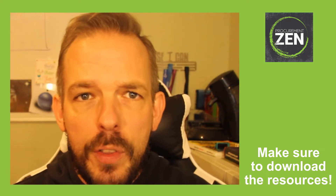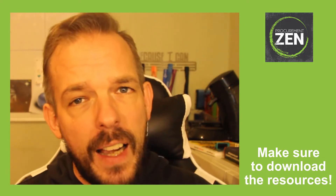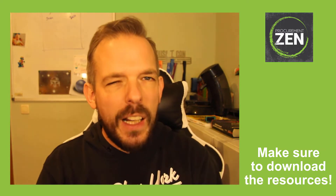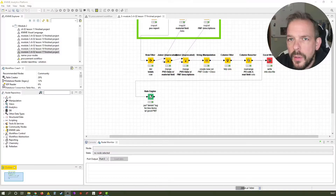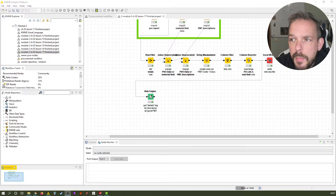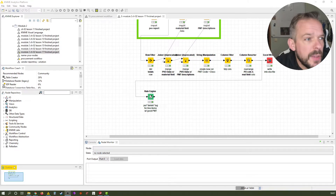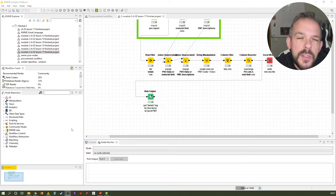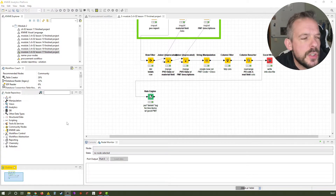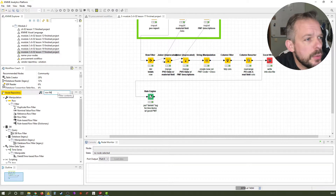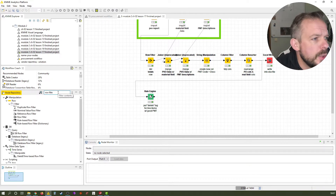Let's head over to the KNIME application. Here we are at our trusted workflow, and as you might have guessed, the very first thing to do — and you know that already inside out — is to take the row filter node from the node repository.